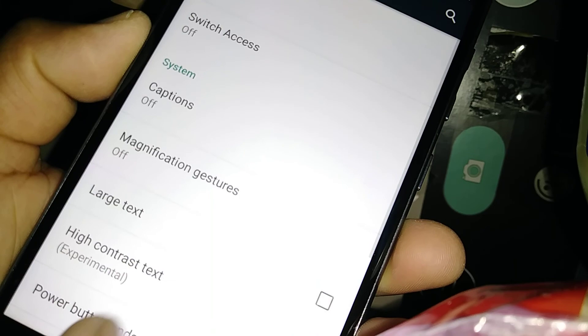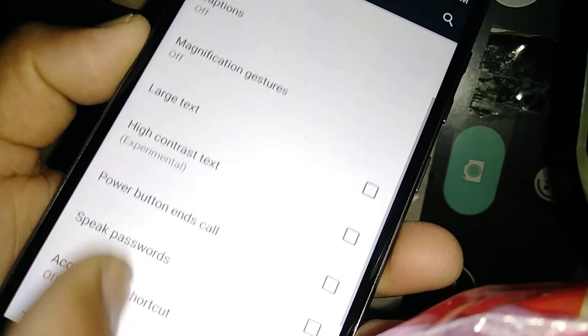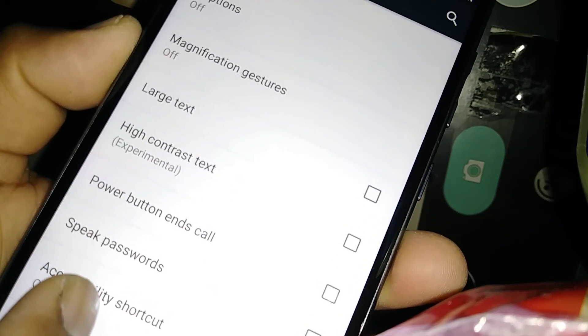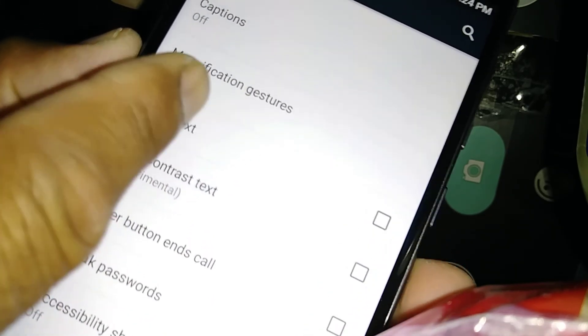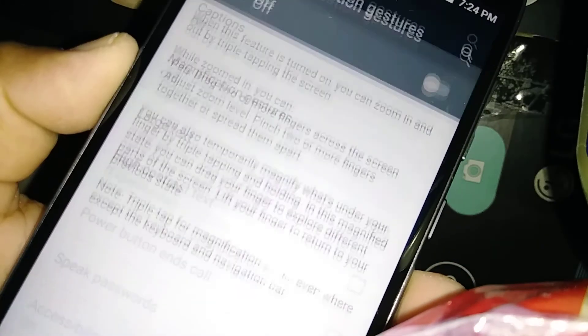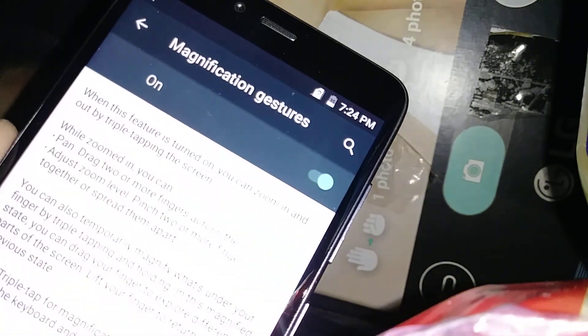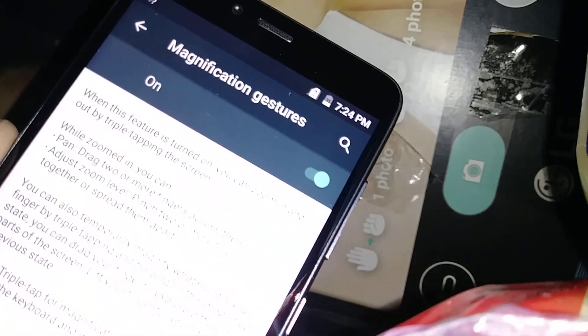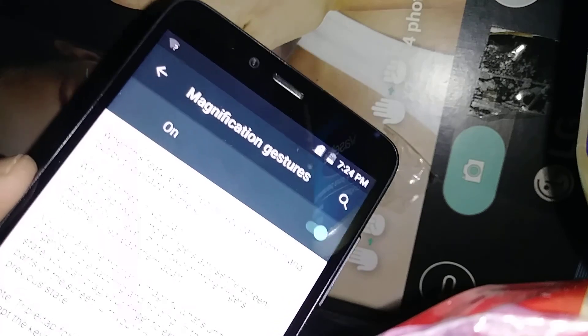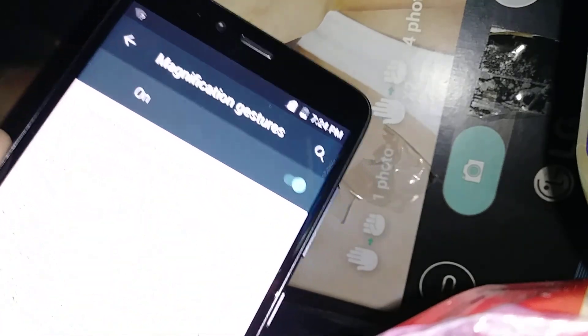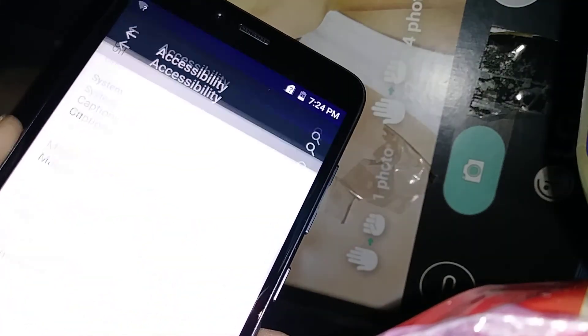Scroll and find Magnification Gestures. It's off, so just touch it to turn on. Now it's on, so let's go to the home screen.